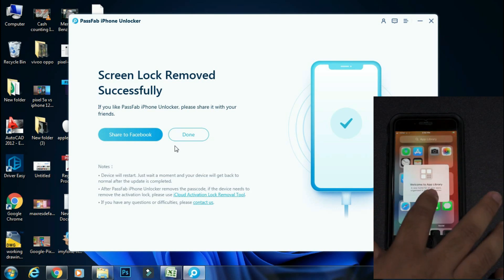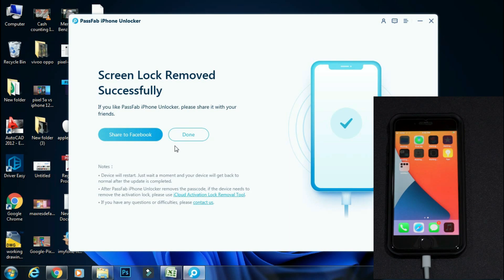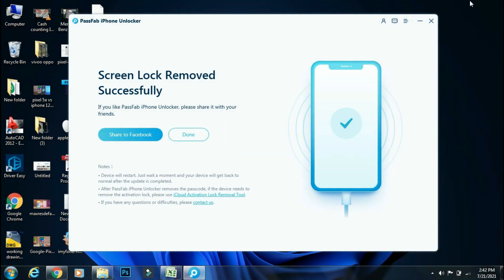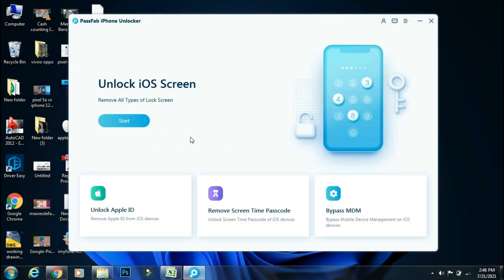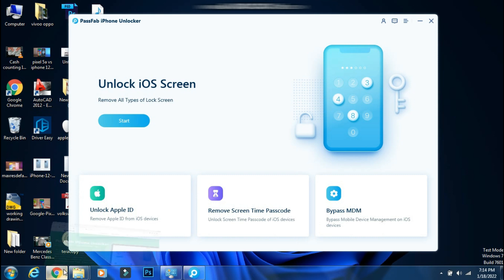So using PassFab iPhone unlocker, we have successfully bypassed the lock screen in just a few minutes. So you don't need to visit the service center if you forget your iPhone password. You can do it yourself using the unlock iOS screen feature of the PassFab iPhone unlocker app.